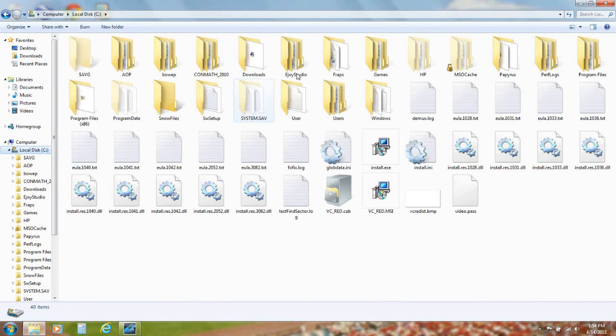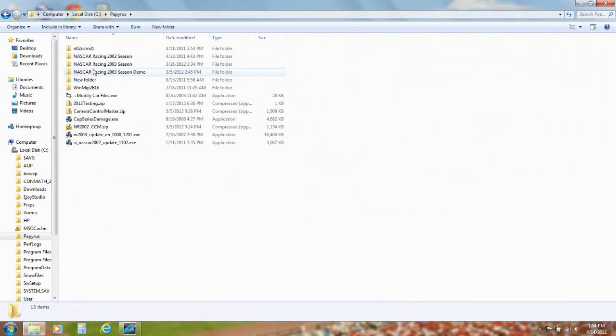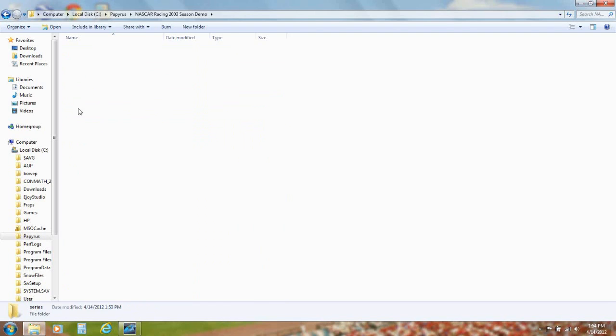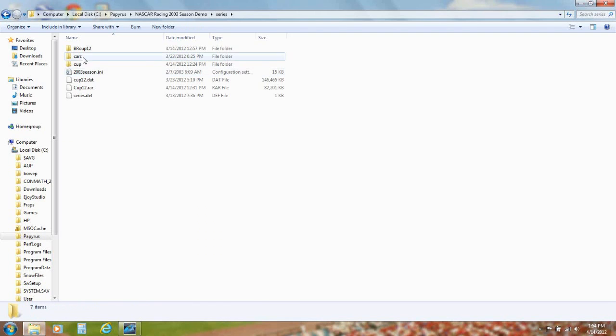Go to Local Disc C, Papyrus, NASCAR Racing 2003 Season Demo, and then click Series, and you will see those files that you just extracted.